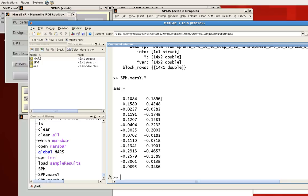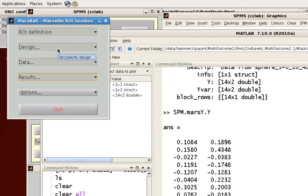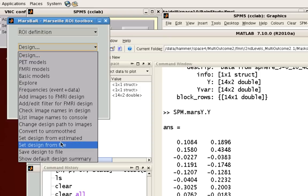That's all you need to do to extract contrast estimates with MarsBar. You can go ahead and extract it for more ROIs if you want, or you can extract it for just one ROI. Then you can use these values to compare these beta weights directly against each other. Last thing: if you wish to rerun another MarsBar analysis using a different design, don't forget to click on the design and set the design from a different file.